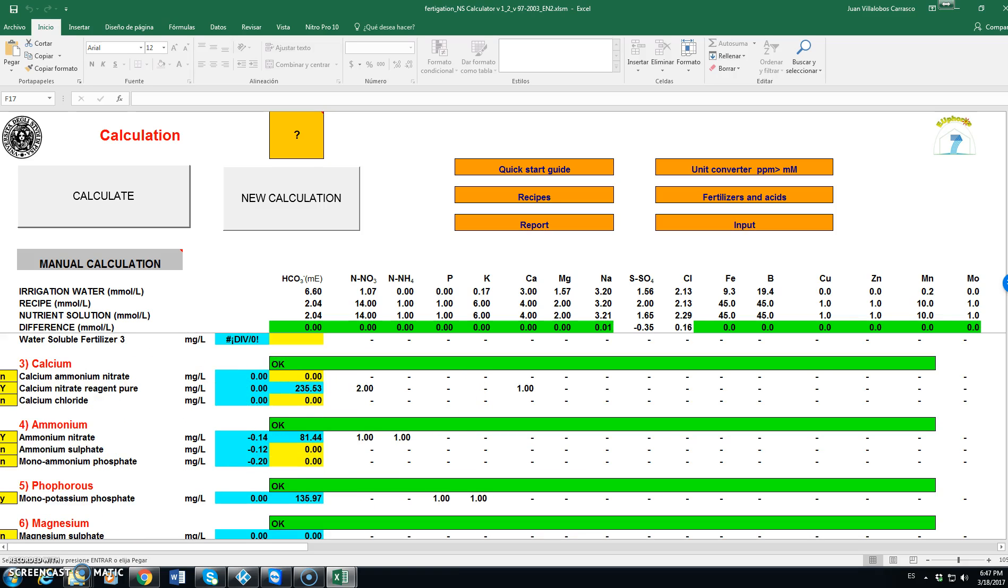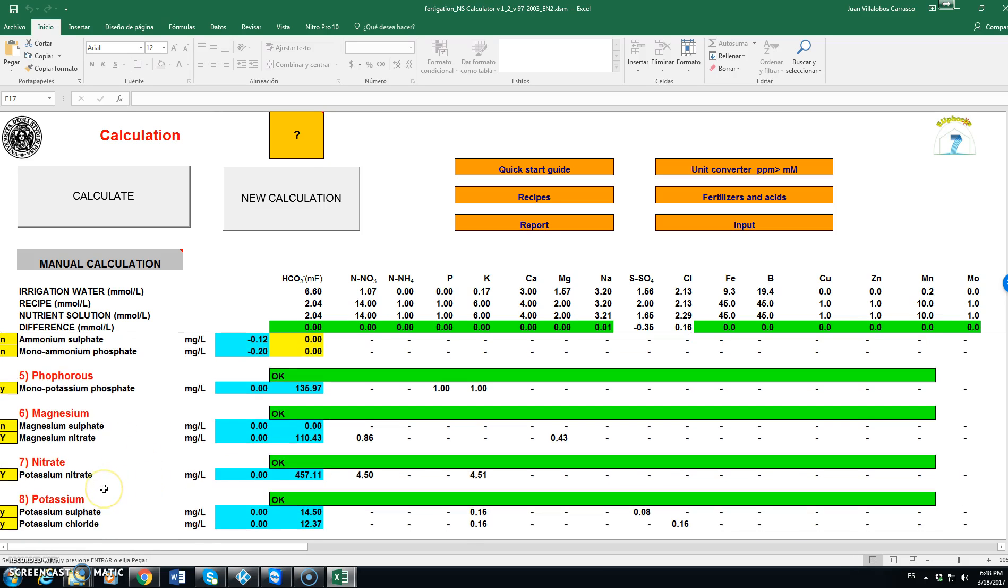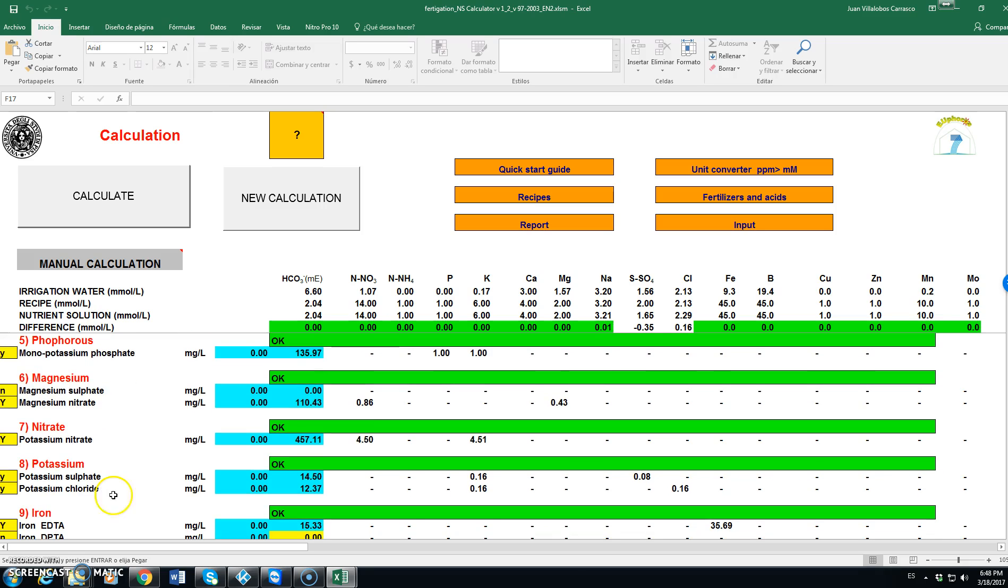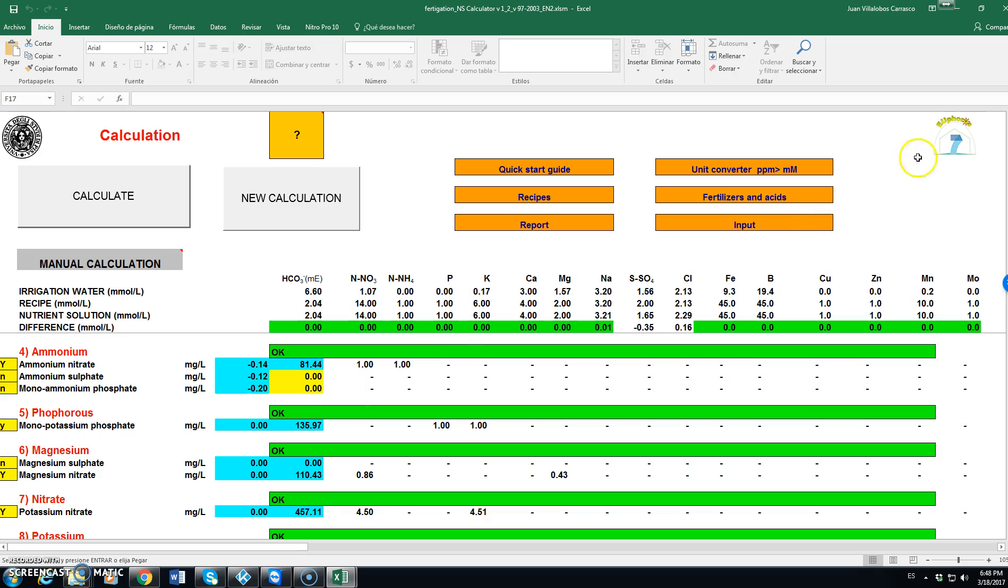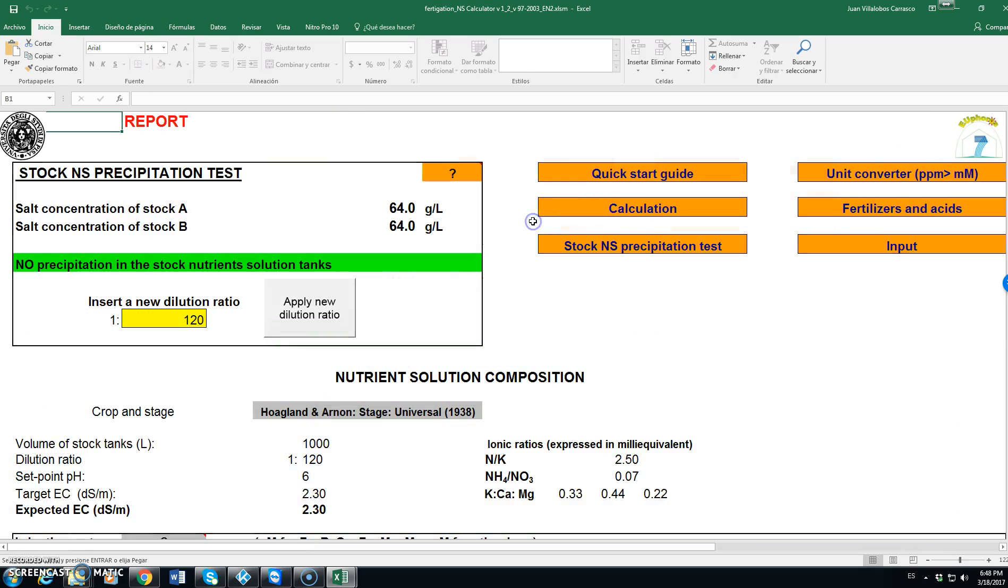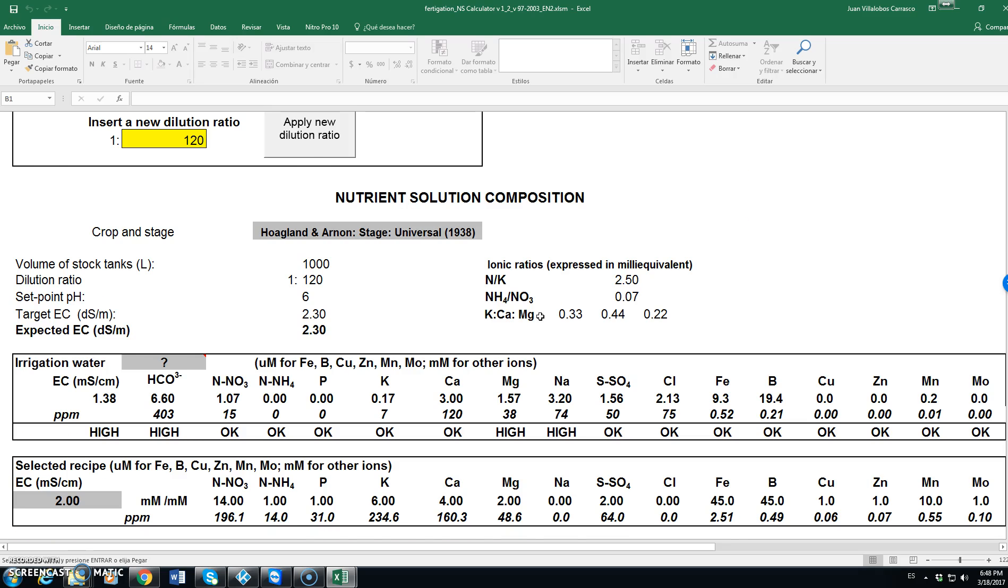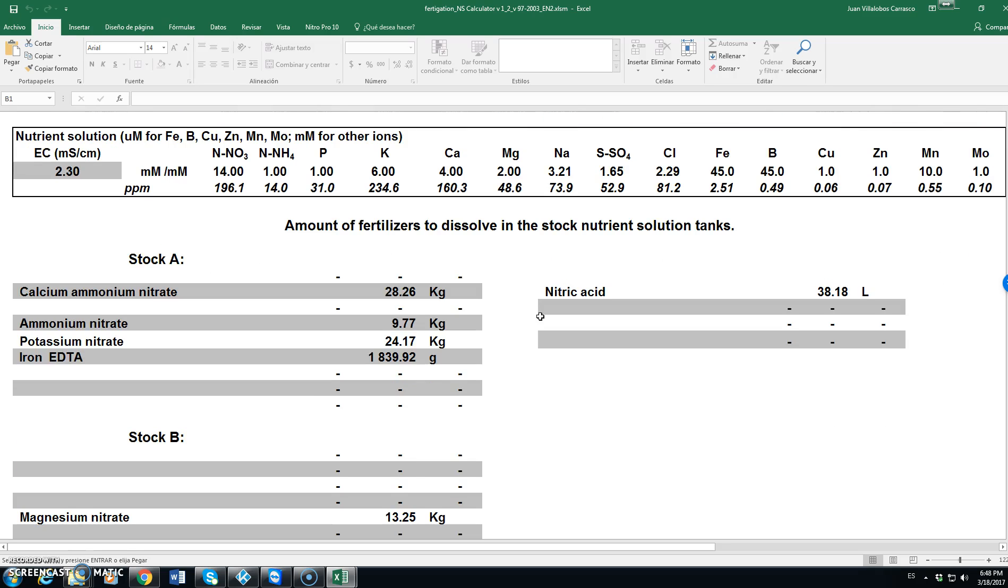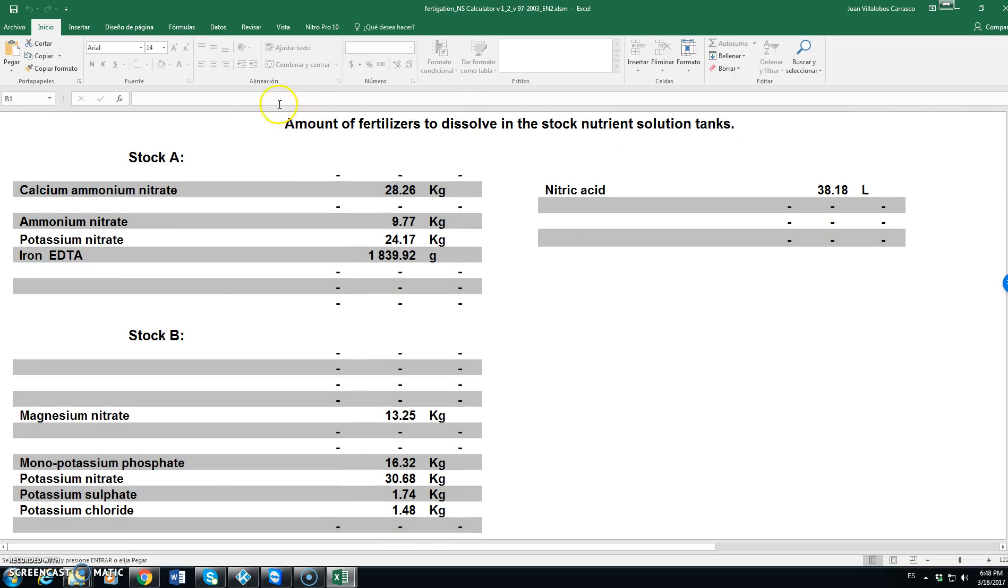And the program finds a solution using nitric acid, using calcium nitrate, ammonium nitrate, monopotassium phosphate, magnesium nitrate, potassium nitrate, and potassium chloride, and then different components for iron and micronutrients. Go back to report and the solution is basically the same as we have seen before in the composition for stock A and stock B for tanks A and B.